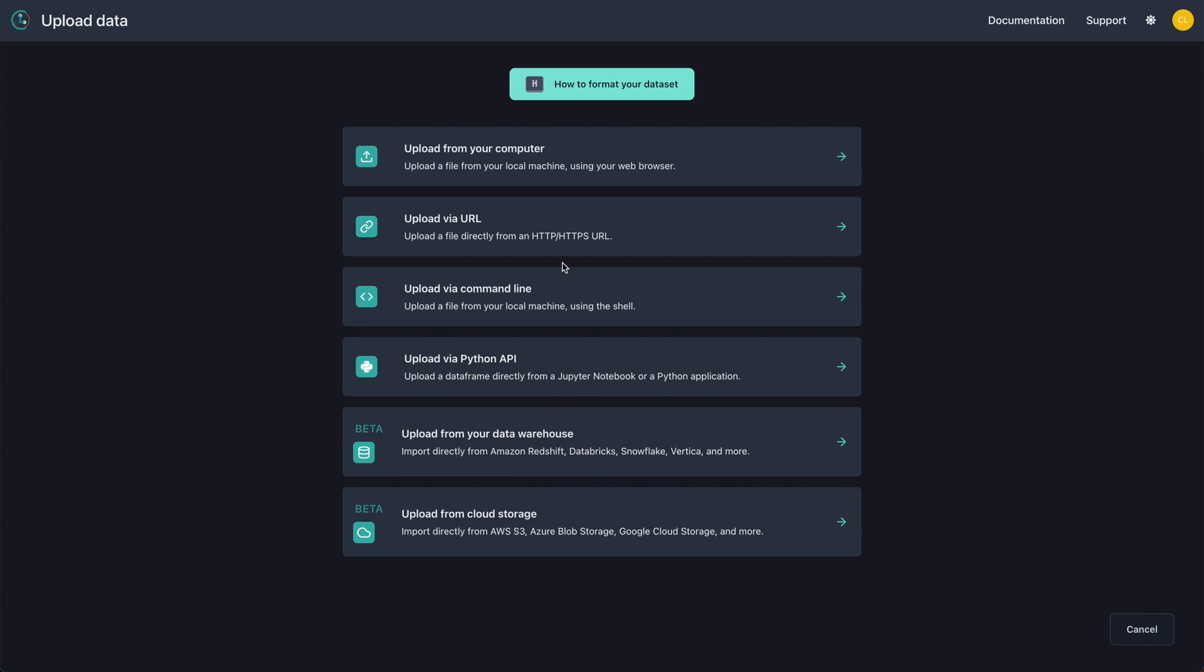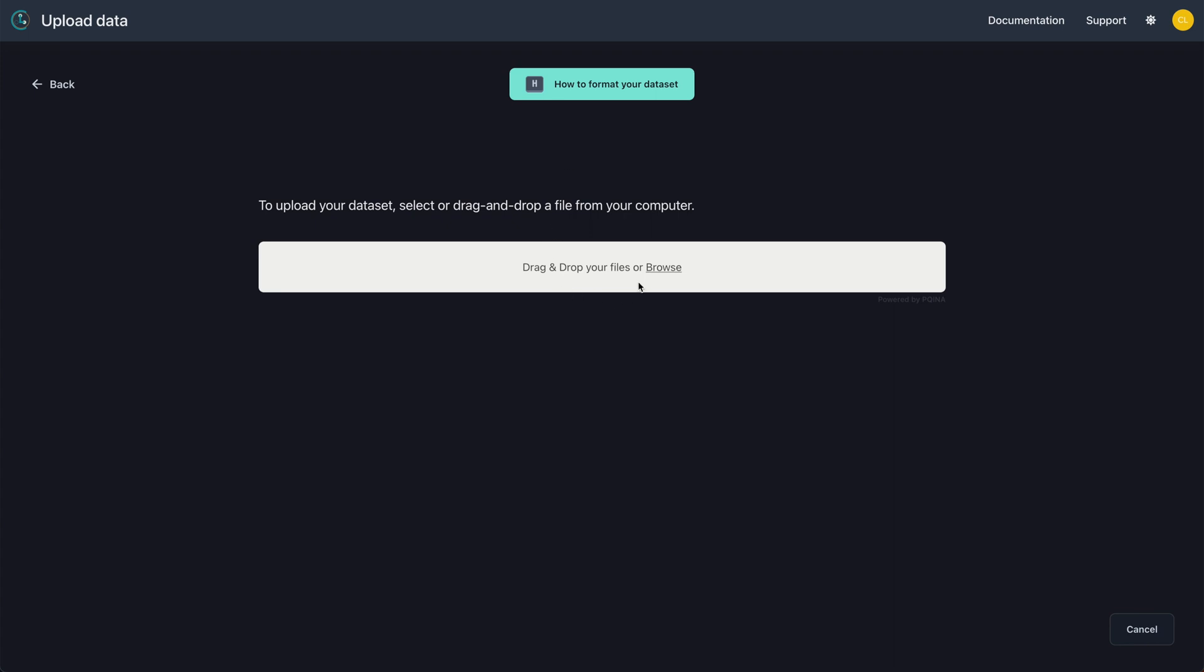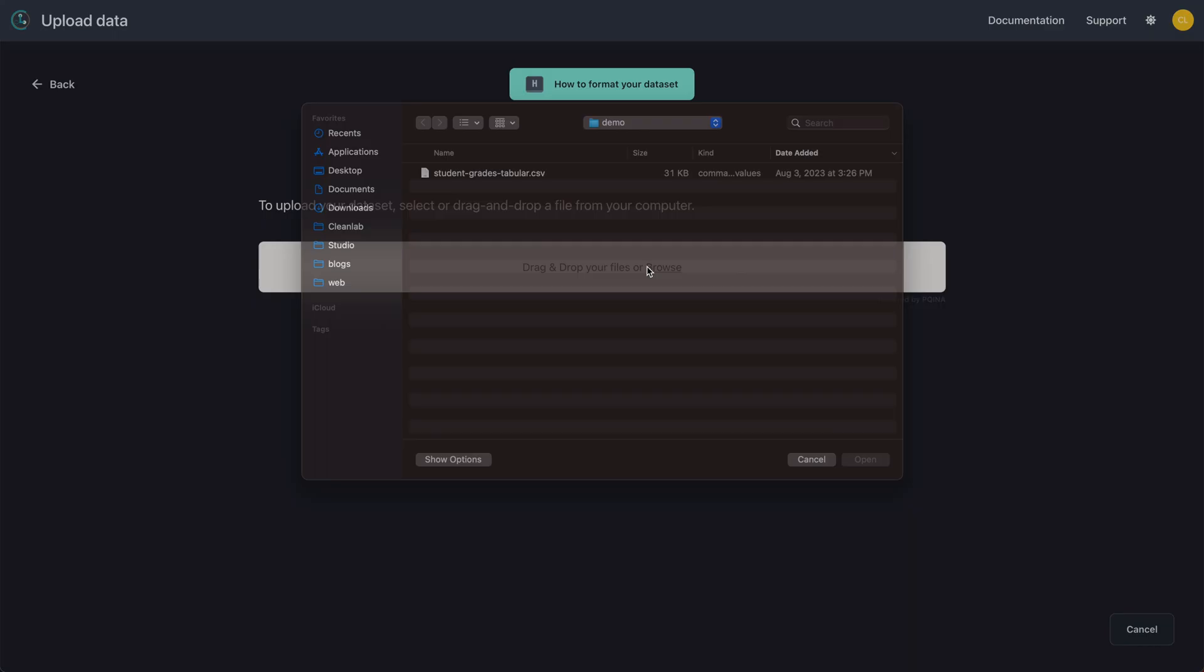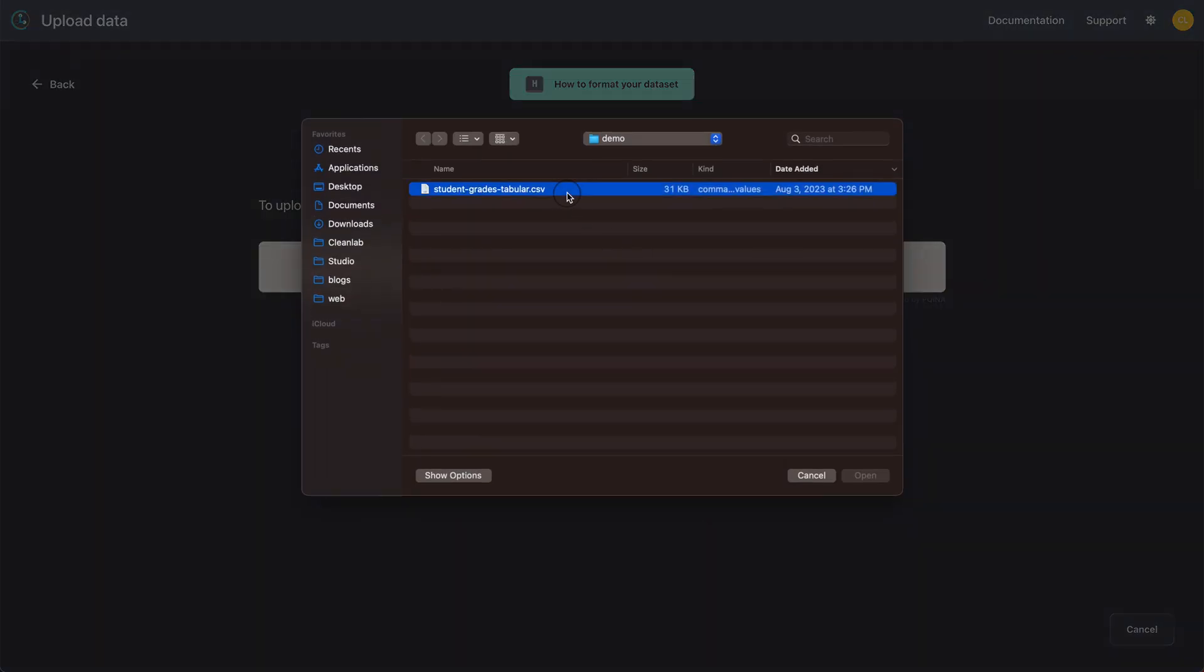Support for additional upload flows is available for enterprise customers. We are using a small CSV, so let's upload from our computer by selecting a file.